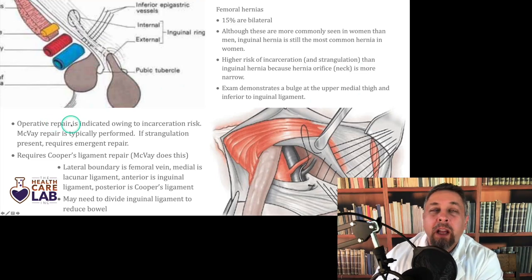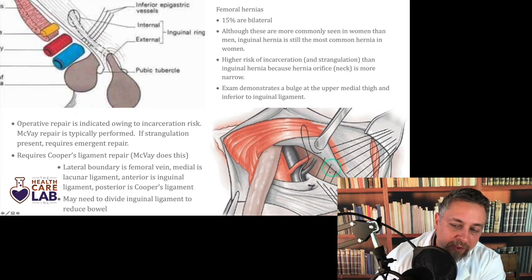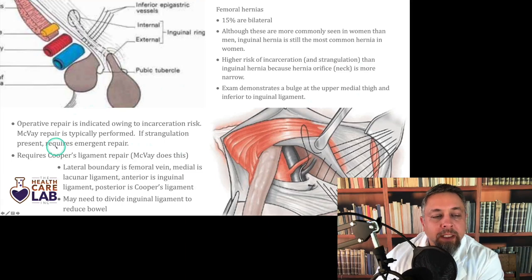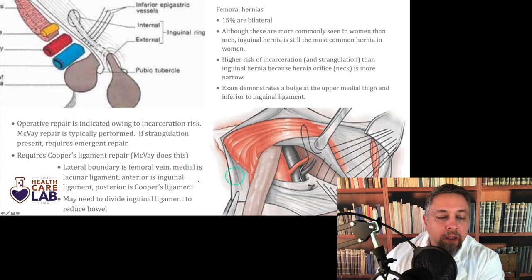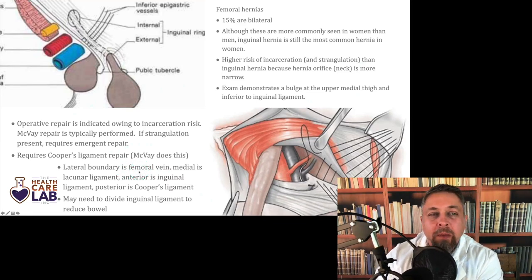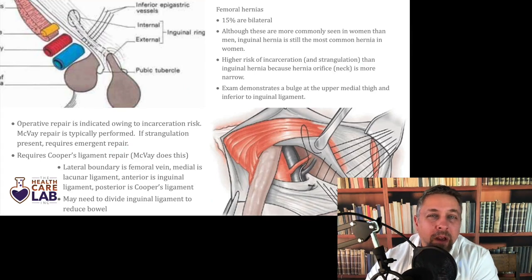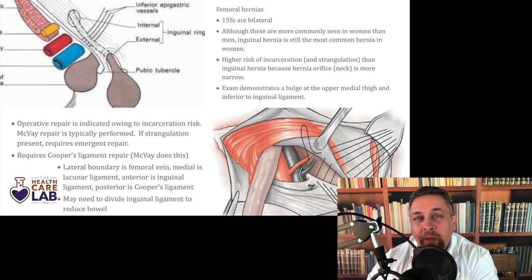You have to fix femoral hernias because they're at high risk for incarceration. A McVay repair is typically performed. If strangulation is present, you need emergent repair. The boundaries of the McVay repair: lateral boundary is the femoral vein, medial is the lacunar ligament, anterior is the inguinal ligament, posterior is Cooper's ligament. You may need to divide the inguinal ligament to reduce the bowel. The key is you're not placing any suture into the lateral boundary — the lateral-most area has the femoral vein in it, even if you don't see it.